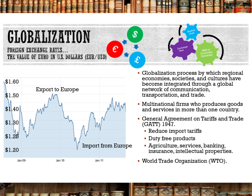Globalization is a process by which regional economies, societies, and cultures have become integrated through a global network of communication, transportation, and trade. Multinational firms are the organizations that produce goods or services in more than one country. During World War II, the United States, England, France, and Russia worked on how to shape the post-war world, resulting in the Bretton Woods agreement for currency stability, and the General Agreement on Tariffs and Trade — also known as GATT — in 1947.